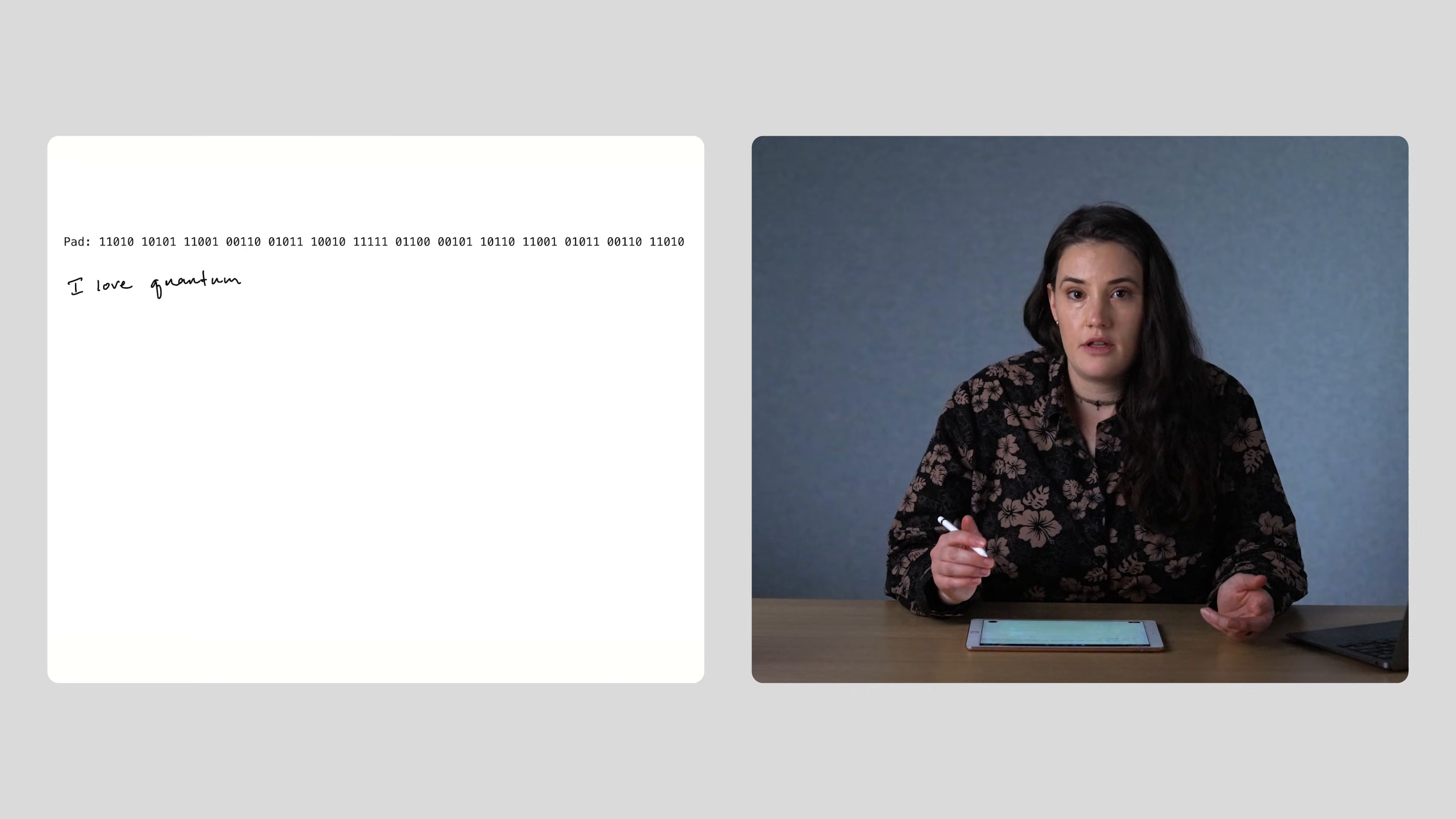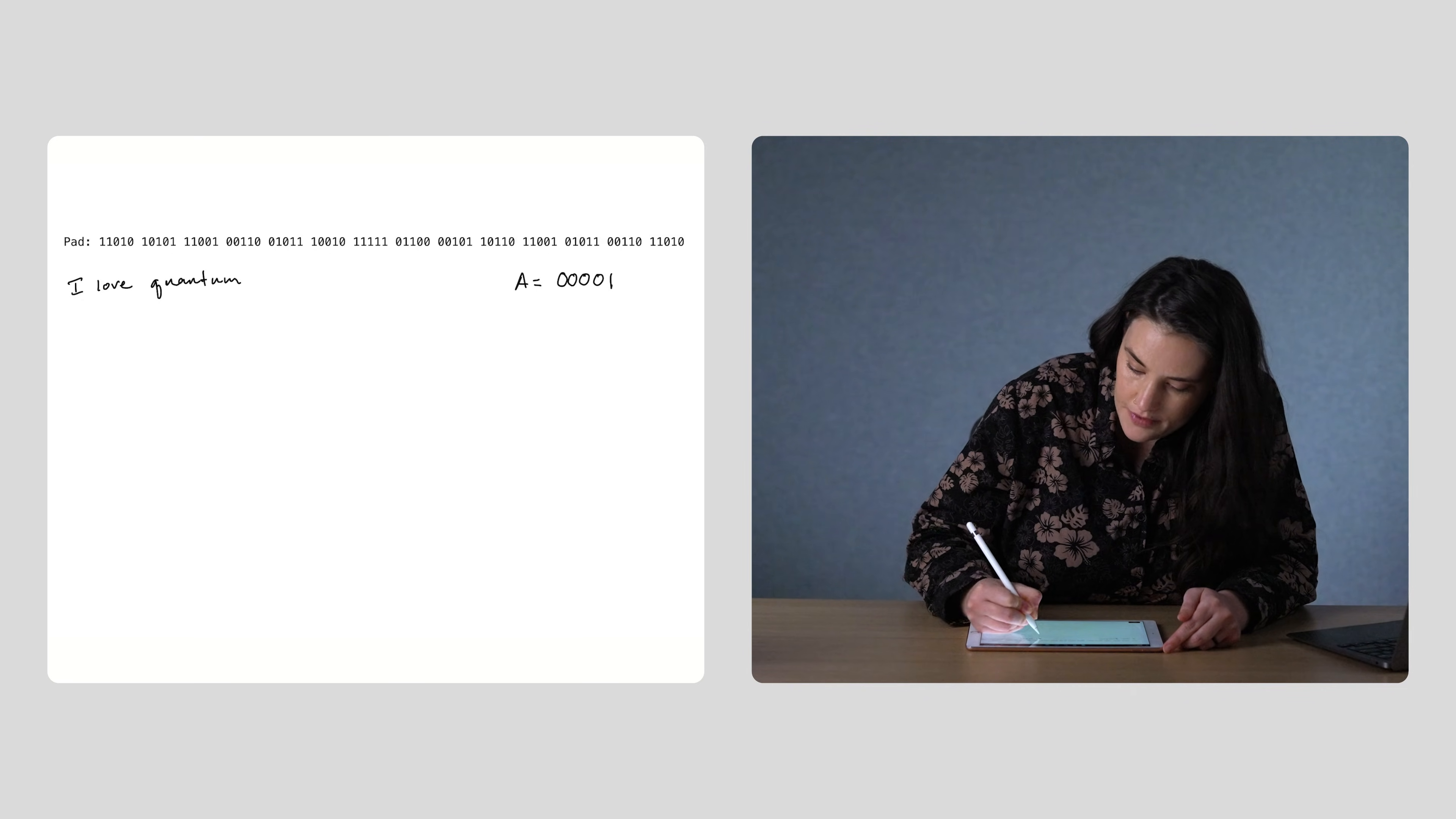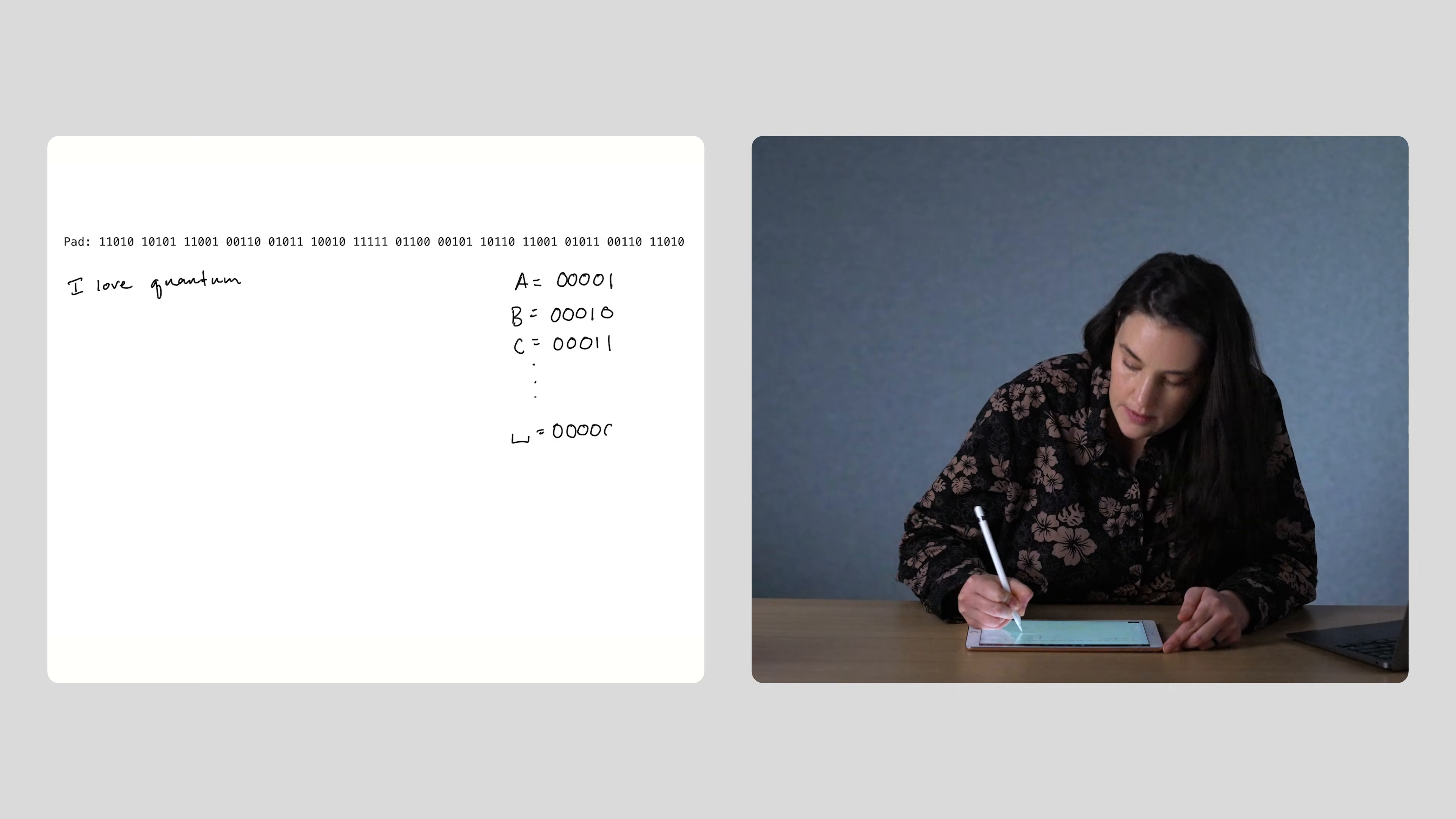First, we convert the letters in our message to binary. Each letter, A through Z, will correspond to the numbers 1 through 26, written in binary. So A will be 00001, B 00010, C 00011, and so on. And then a space will be just all 0s.